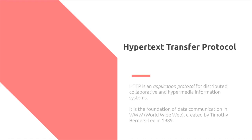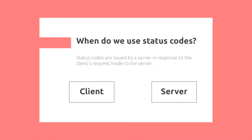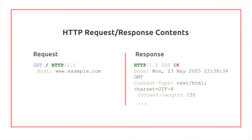When do we use status codes? Status codes are issued by a server in response to the client's request made to the server. If I have a client and I perform a GET request to a server, I will get back a status code as part of the HTTP response. HTTP request response contents look like this.